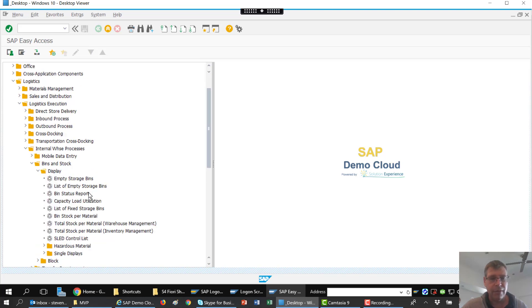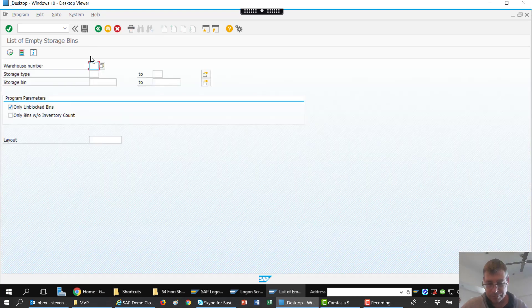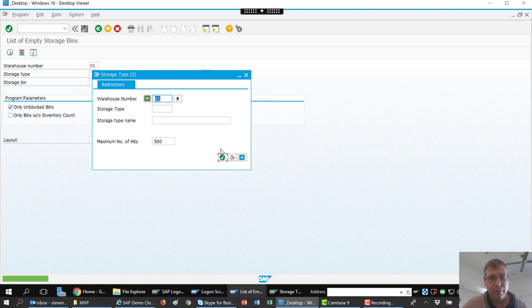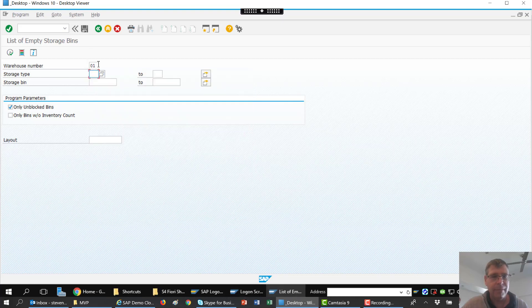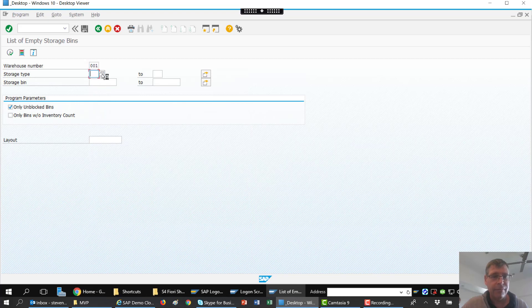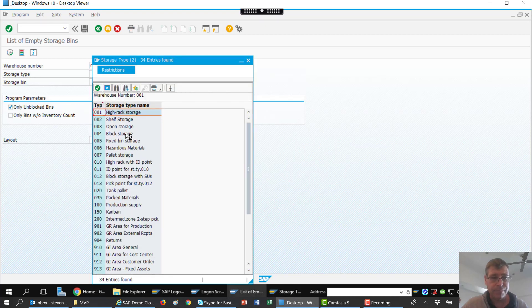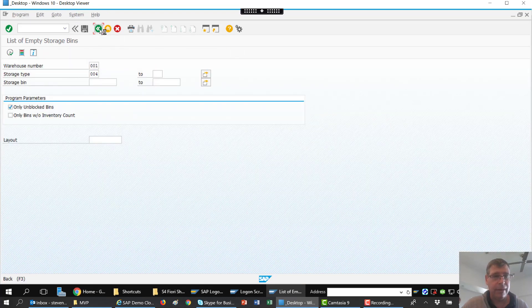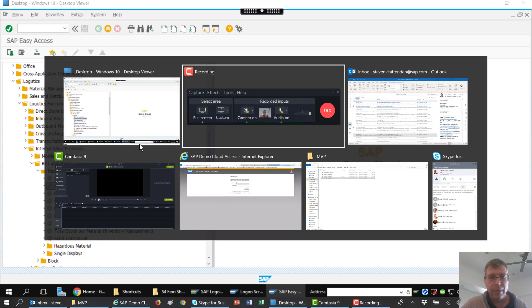For instance, I can go into Bin and Stock and I can see things like a bin report, shelf life control, a list of bins, and things like that. So let's go to a list of storage bins. I have to give it my warehouse number, what storage type I'm interested in, and those types of things. When I say storage type, this is part of a warehouse structure. You can see it's very much the old graphical user interface way of doing things — we can see what bins are available and all that kind of stuff.